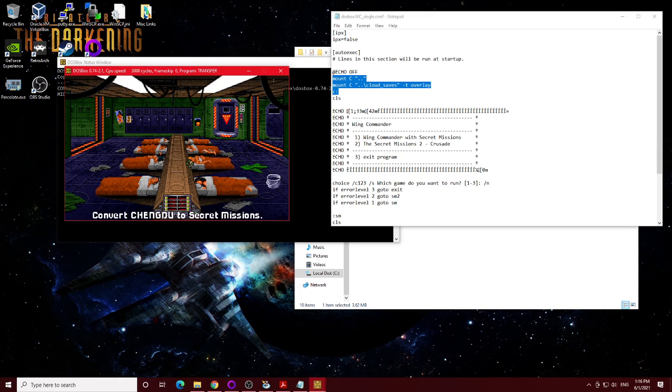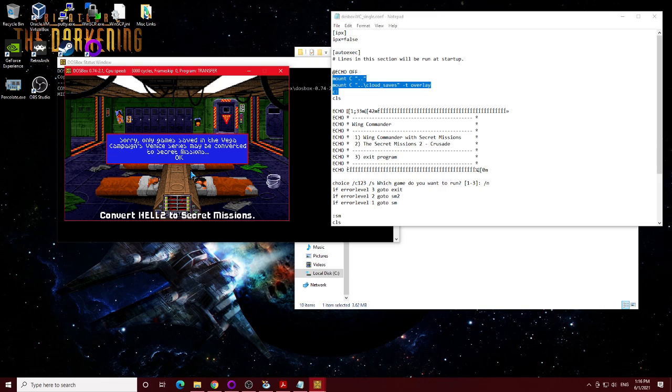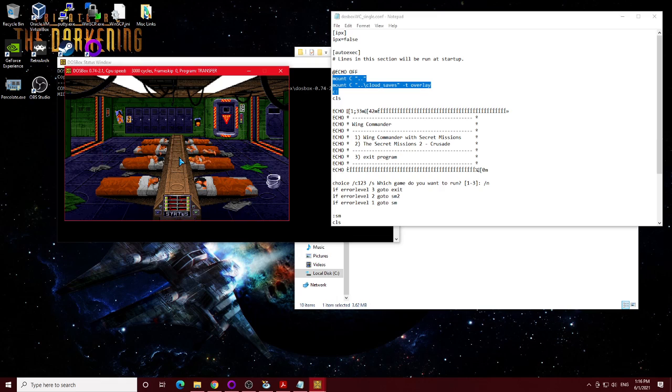So you can't even do one from, say, Hell's Kitchen, because it won't let you do it, even though that was the last series in the game. So my Vega campaign is up here. I've already converted it. So basically, you just click on the save.